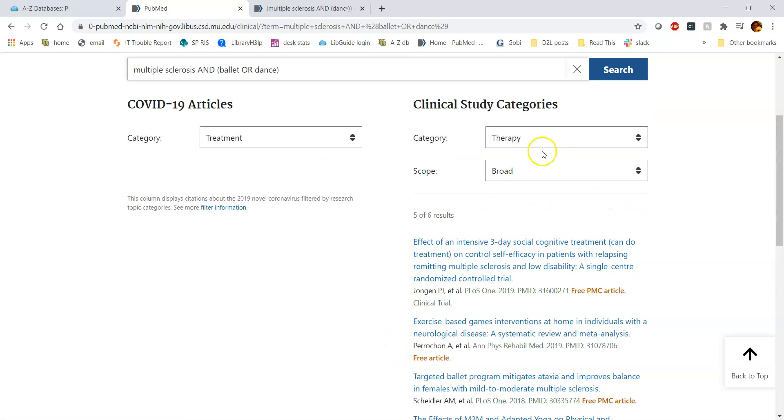This is also a systematic review down here as well. So that broad category is going to bring in multiple different types of publication types. It's going to bring in the systematic reviews, the clinical guidelines, and the randomized controlled trials.